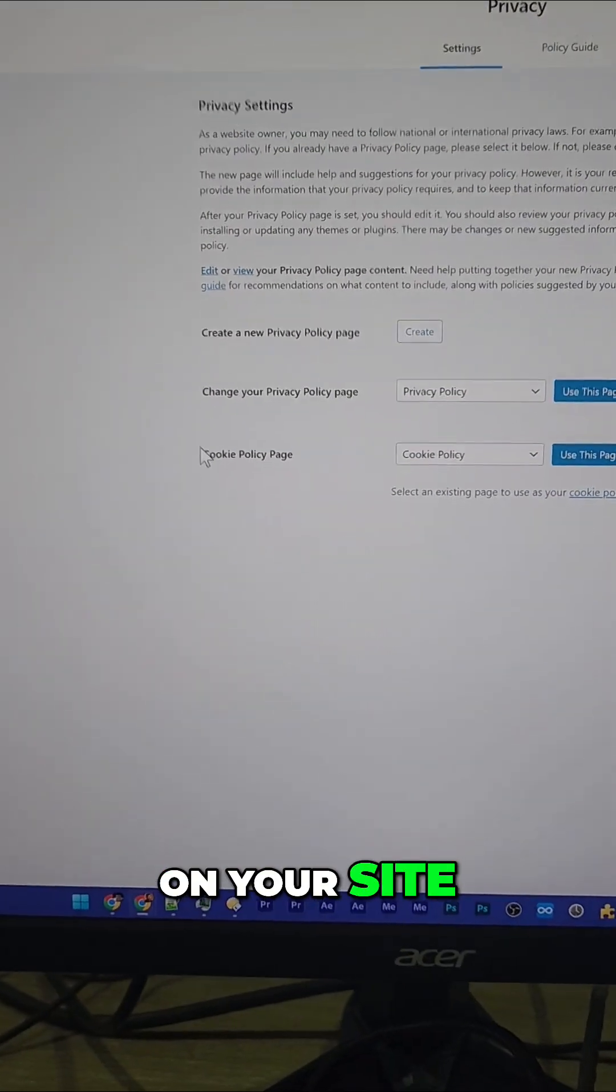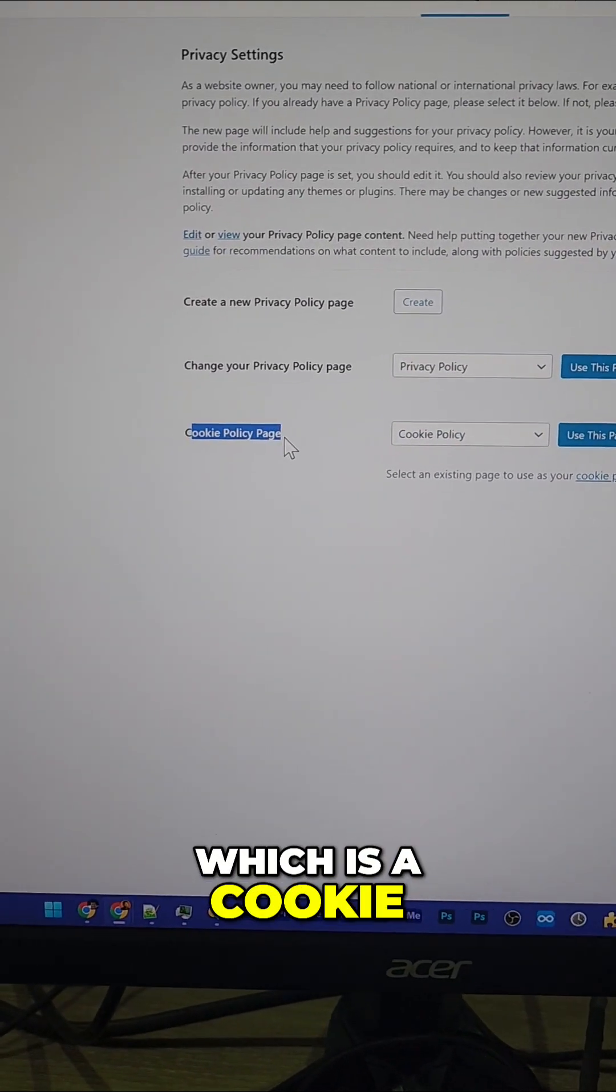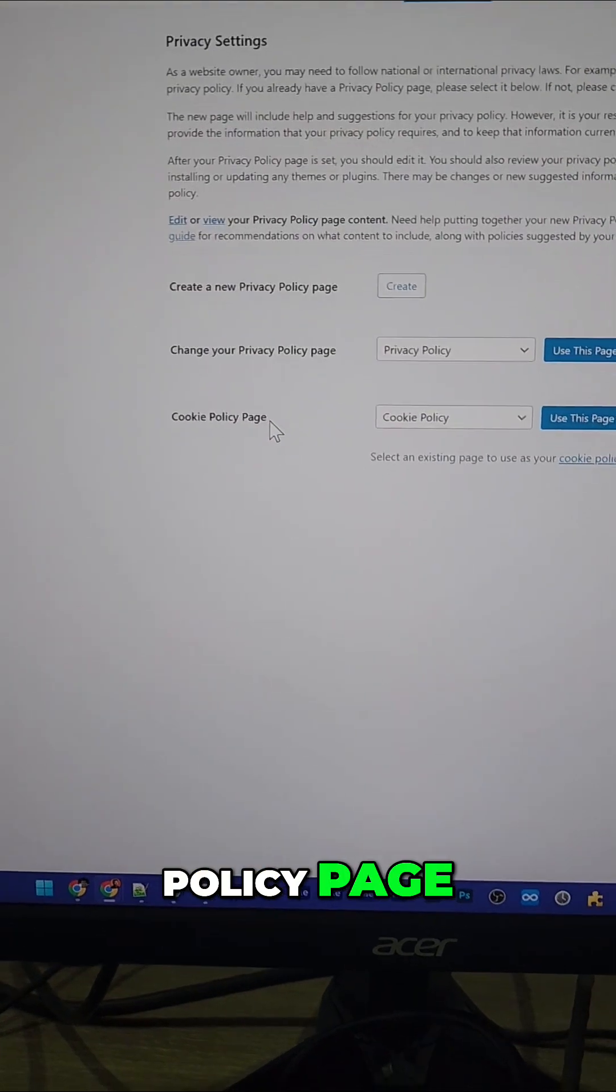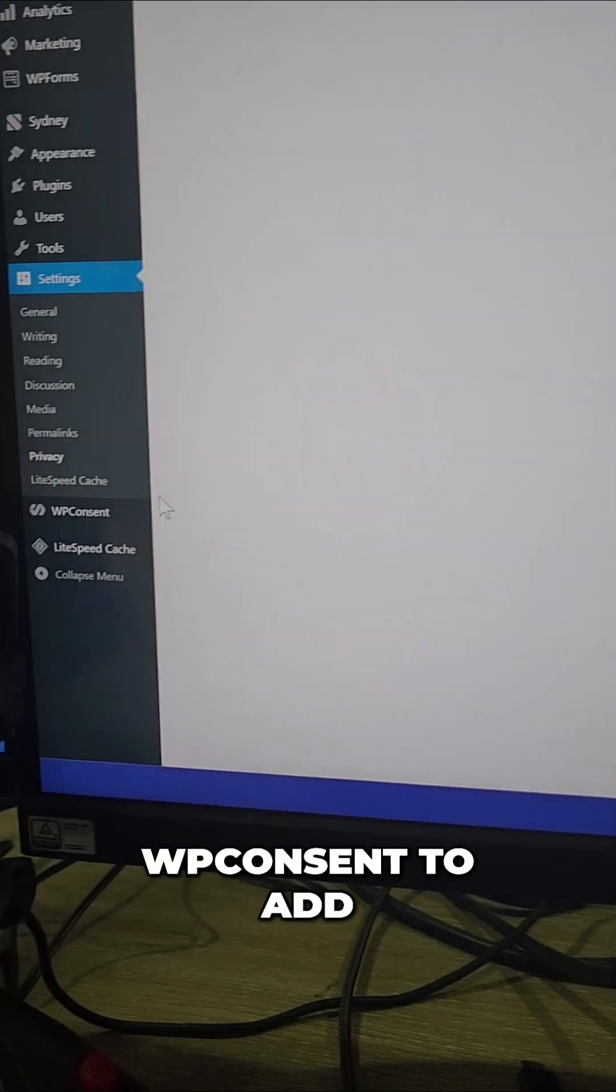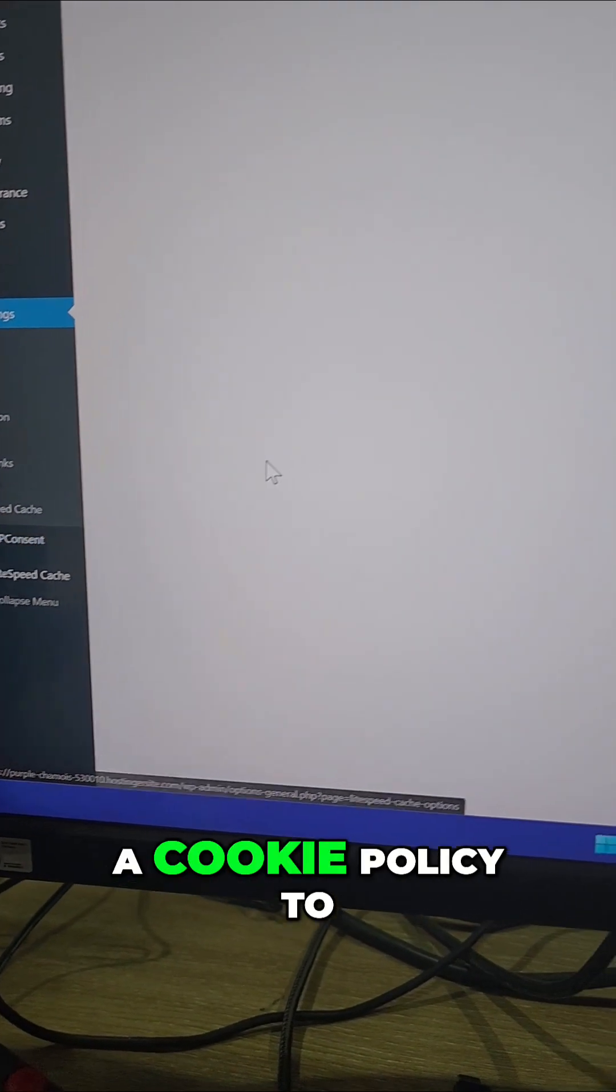Now, if you try this on your site, you won't see this option, which is a cookie policy page. Why is that? Because I'm also using WP Consent to add a cookie policy to my website.